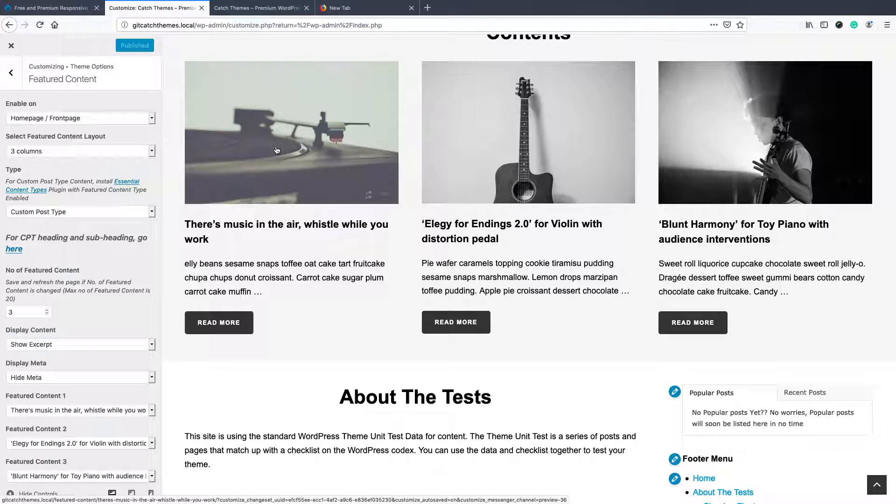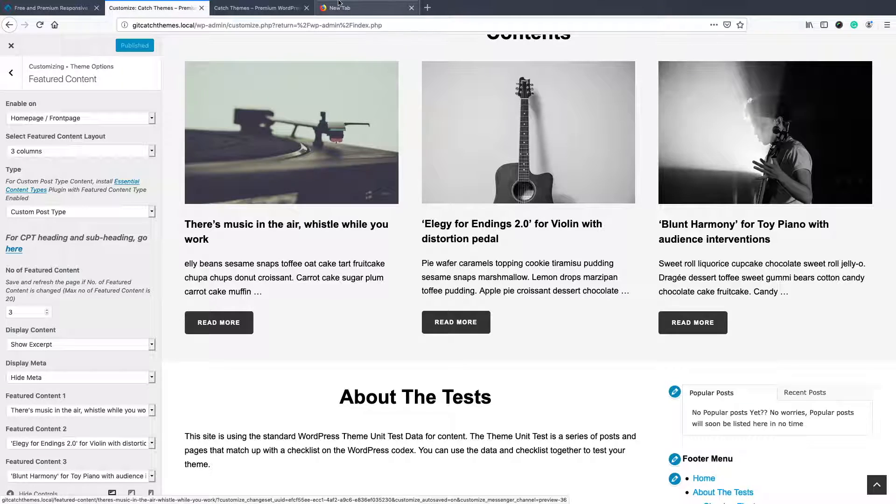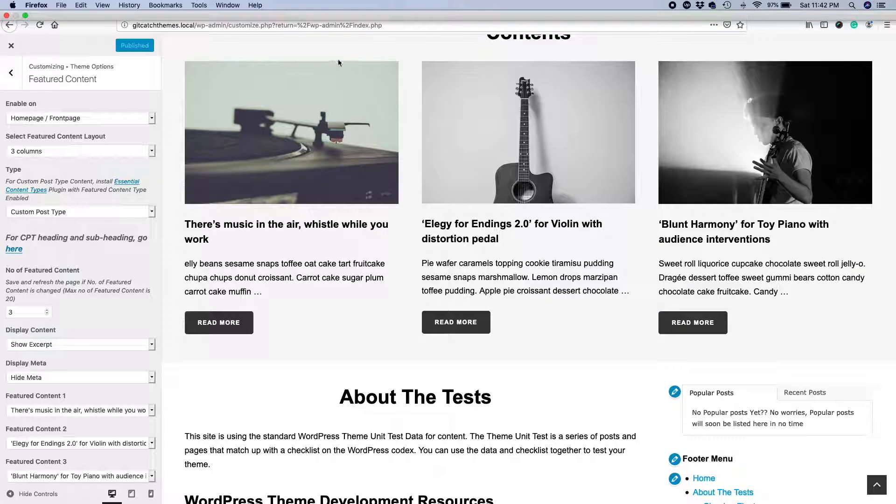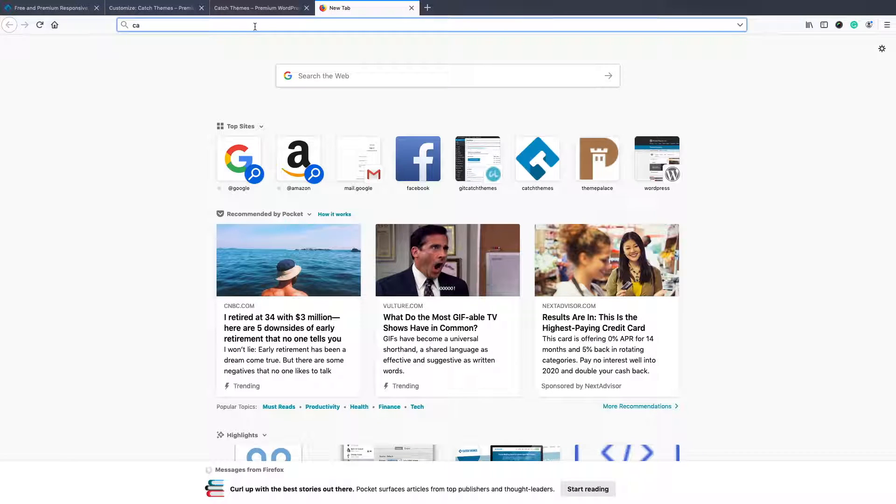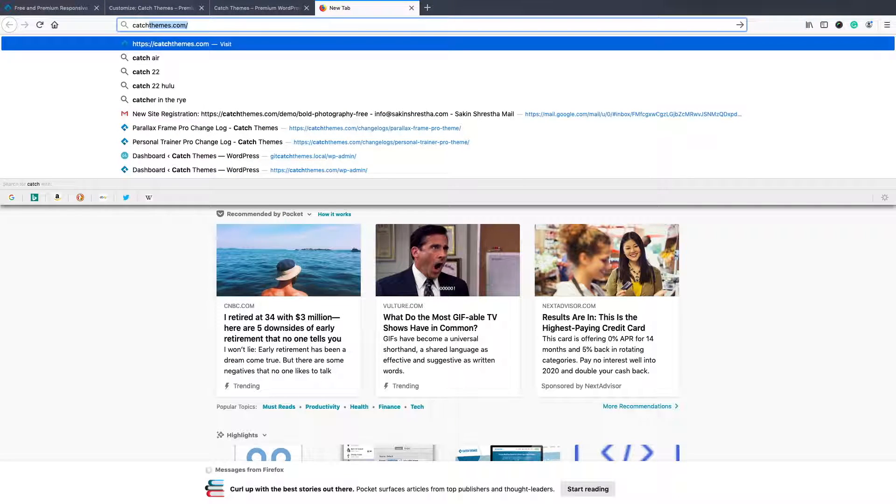This is the end of the featured content tutorial. If you find any issues or anything, you can just go to catchthemes.com and support forum.